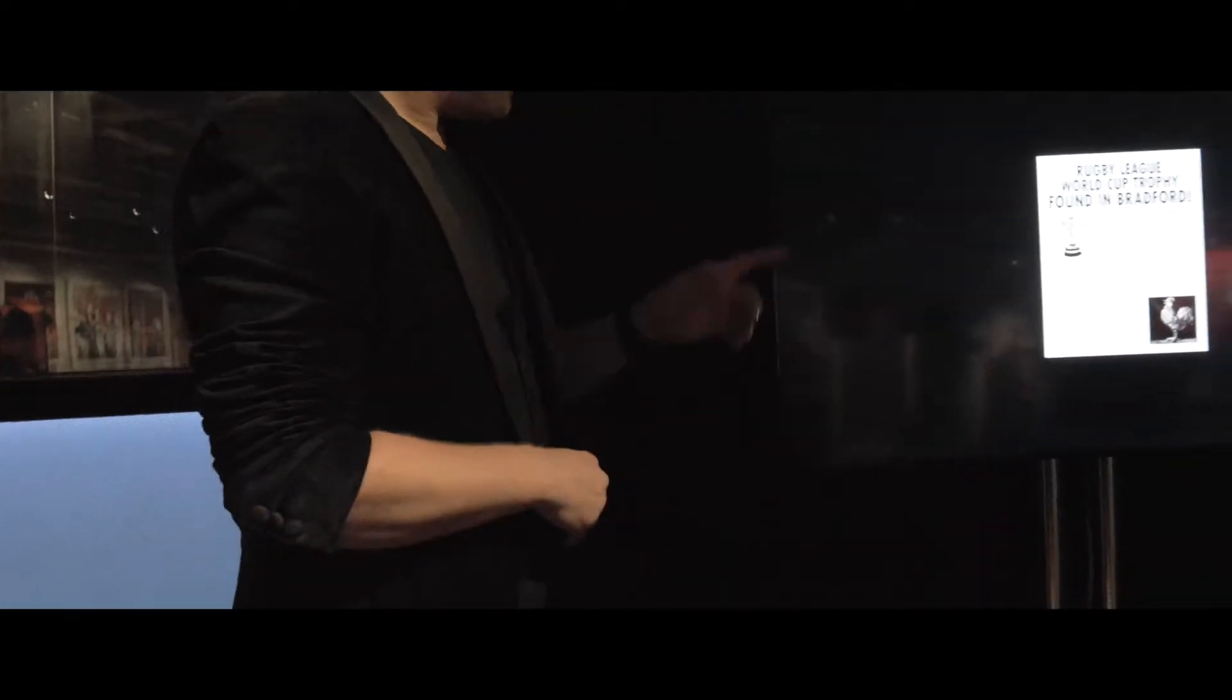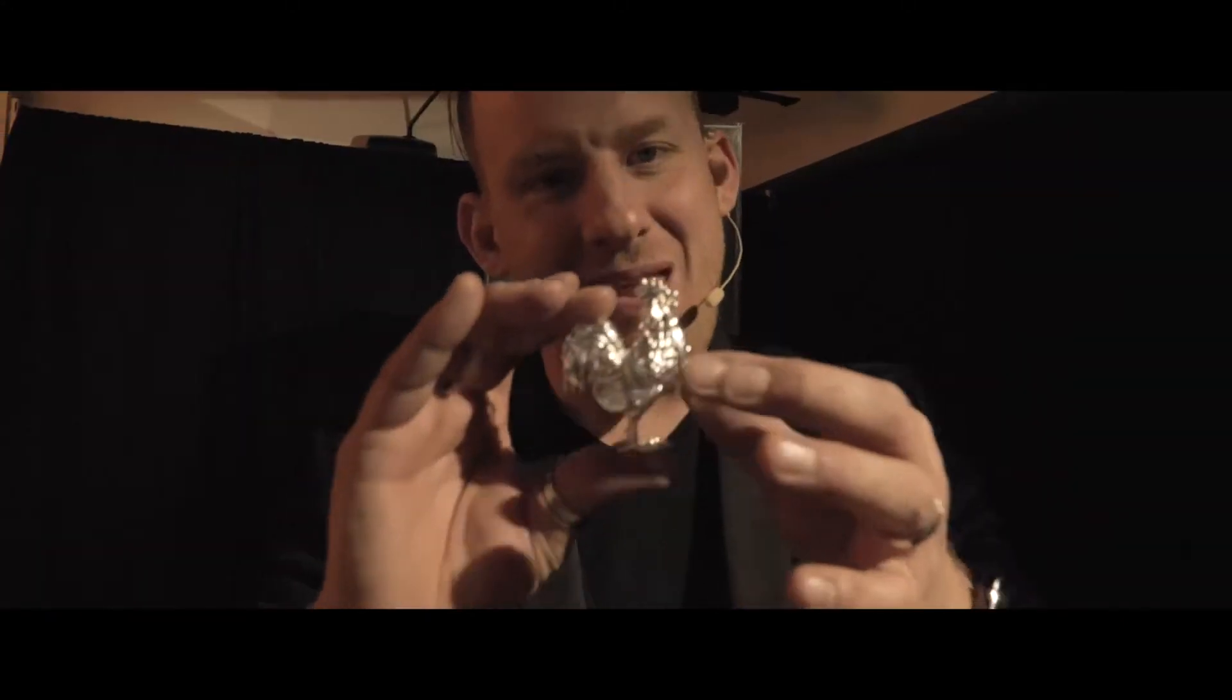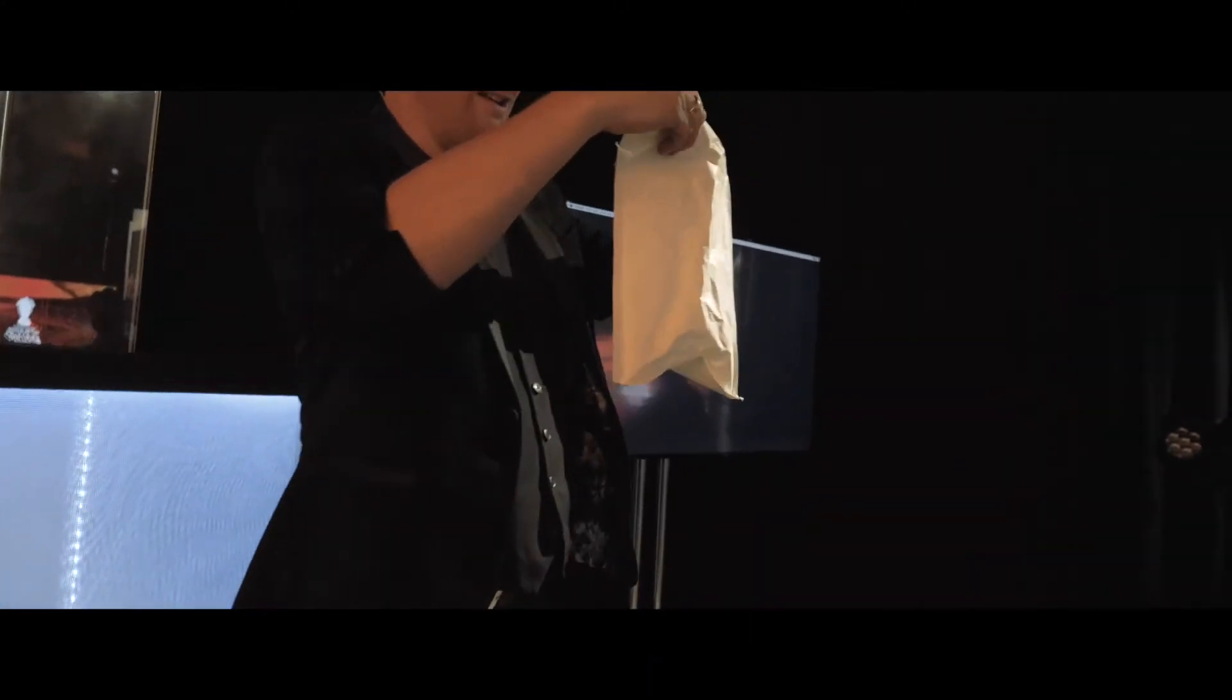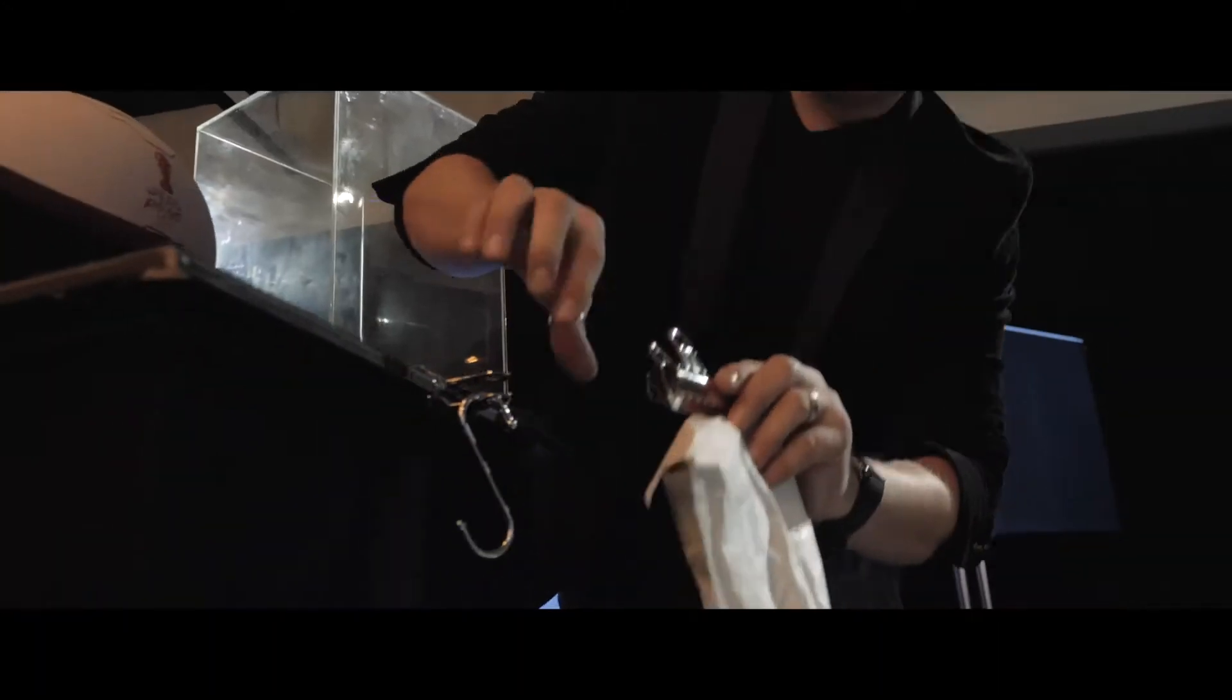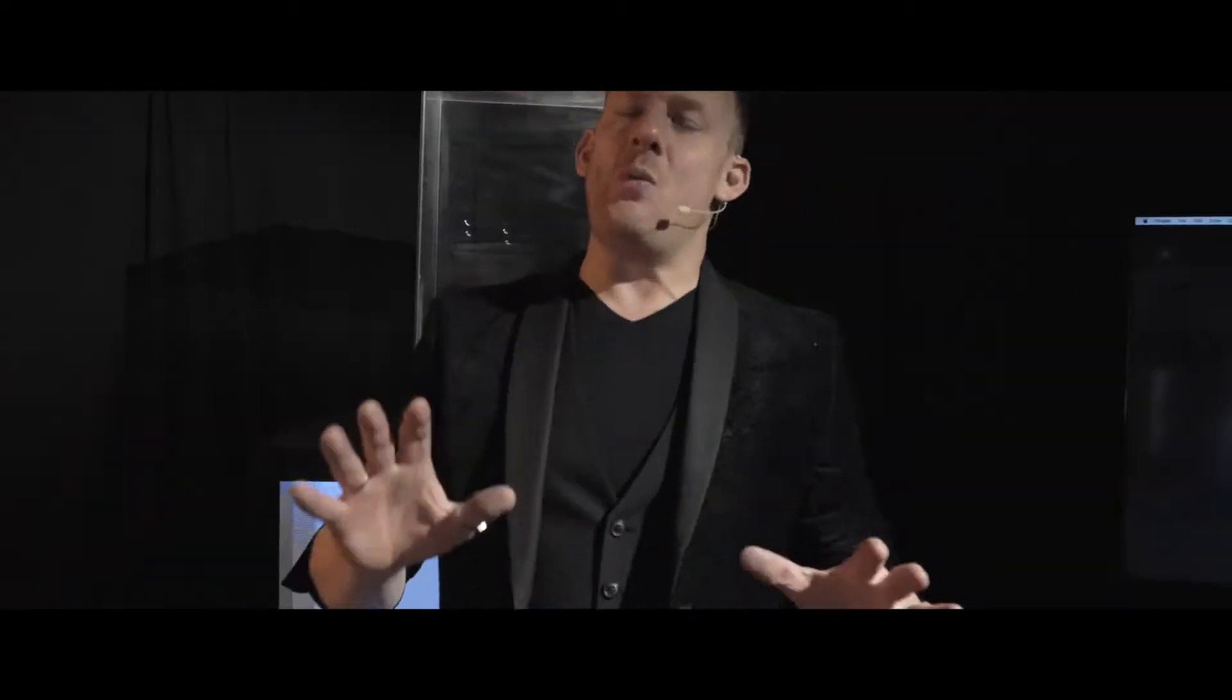let's bring back this important piece of the puzzle which we're going to place inside of this envelope. Finally we try and create the perfect Rugby League World Cup trophy.